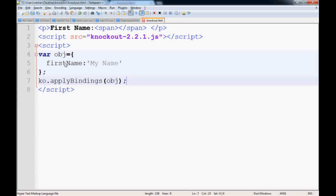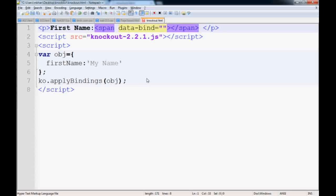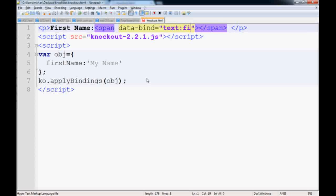You know HTML has a data attribute. You can extend it to bind, and the type of binding would be text. What you want to display is the first name.